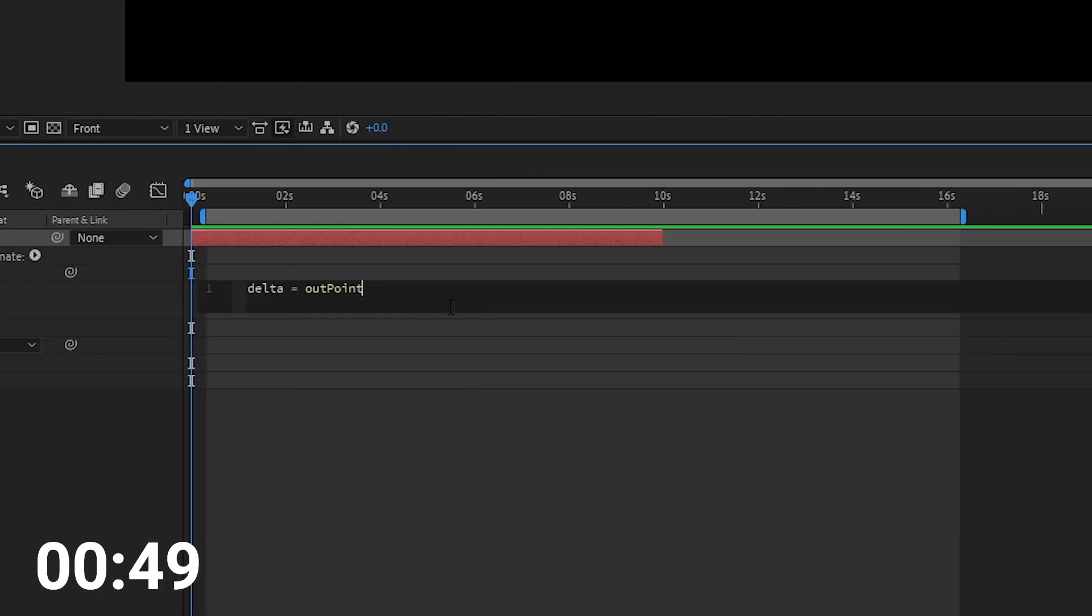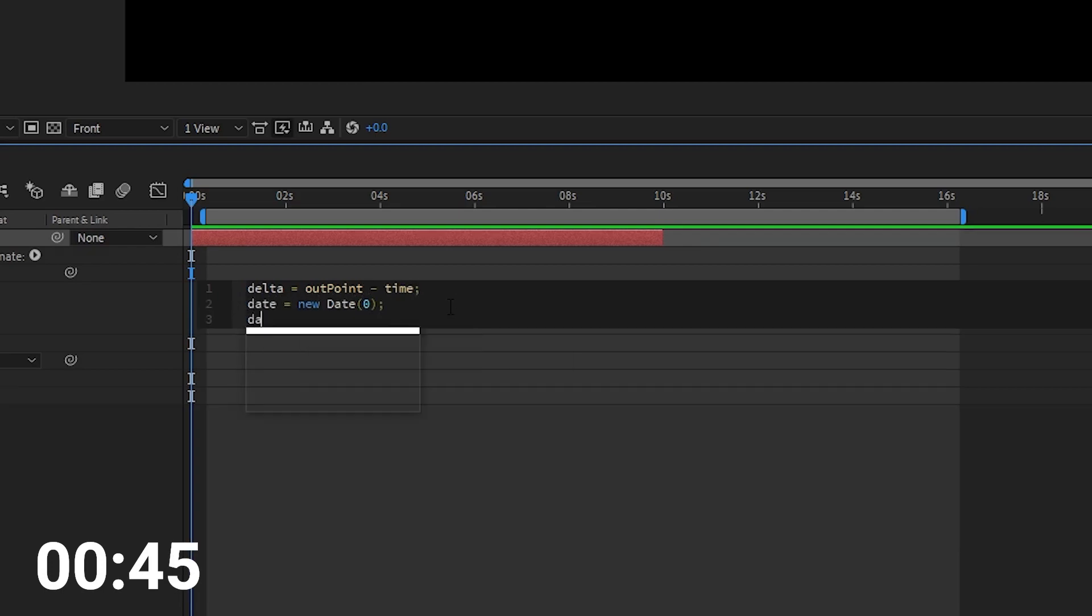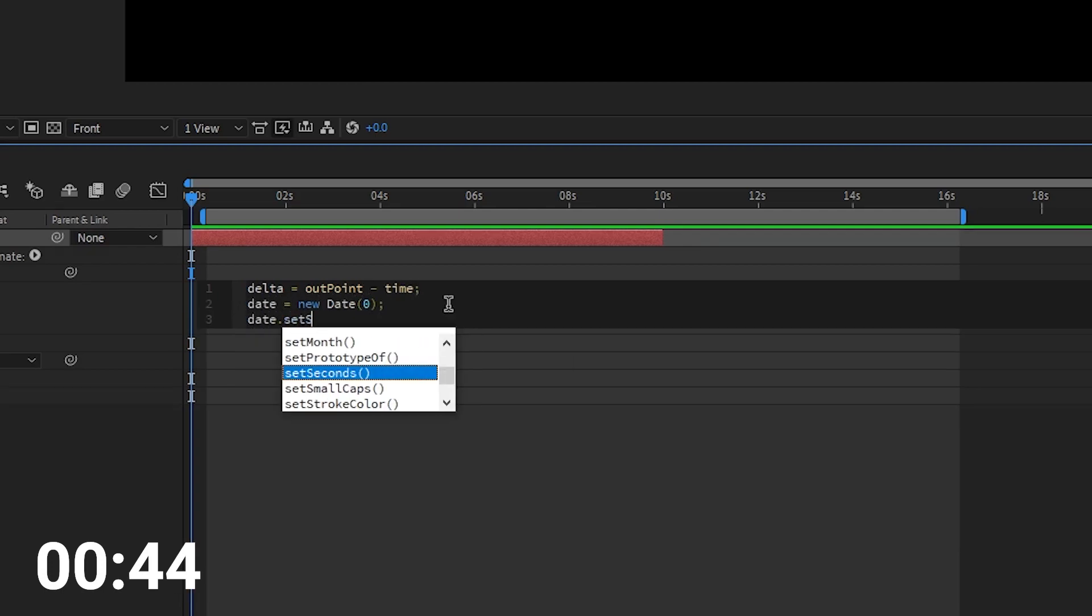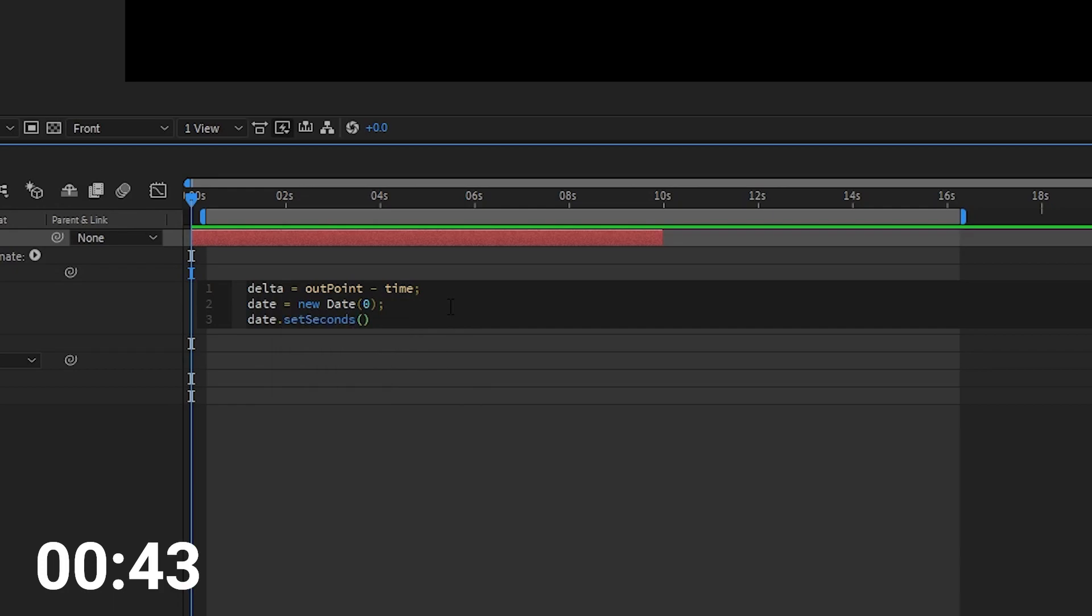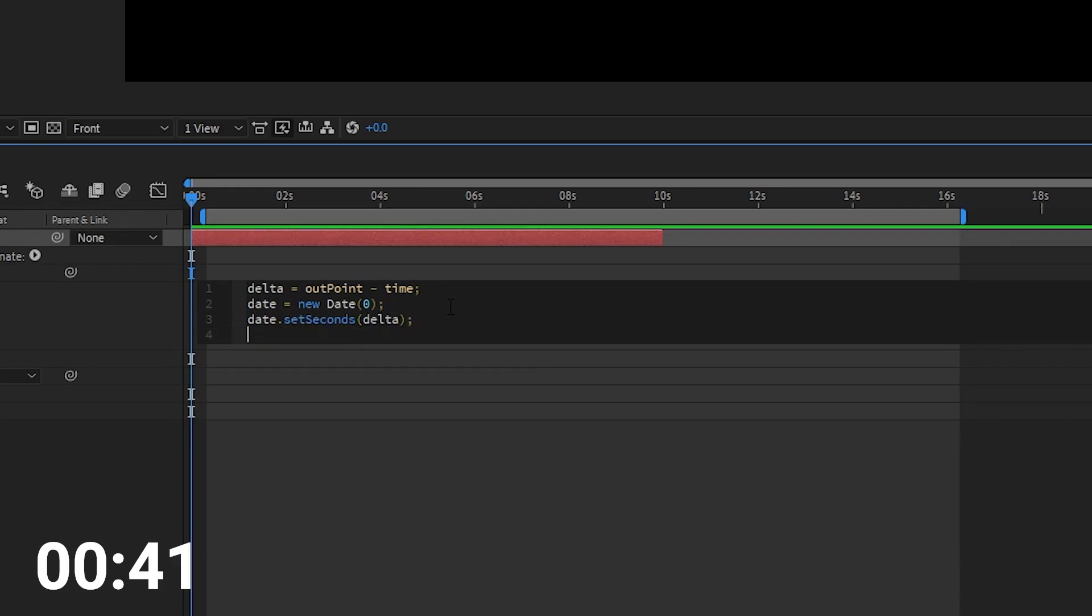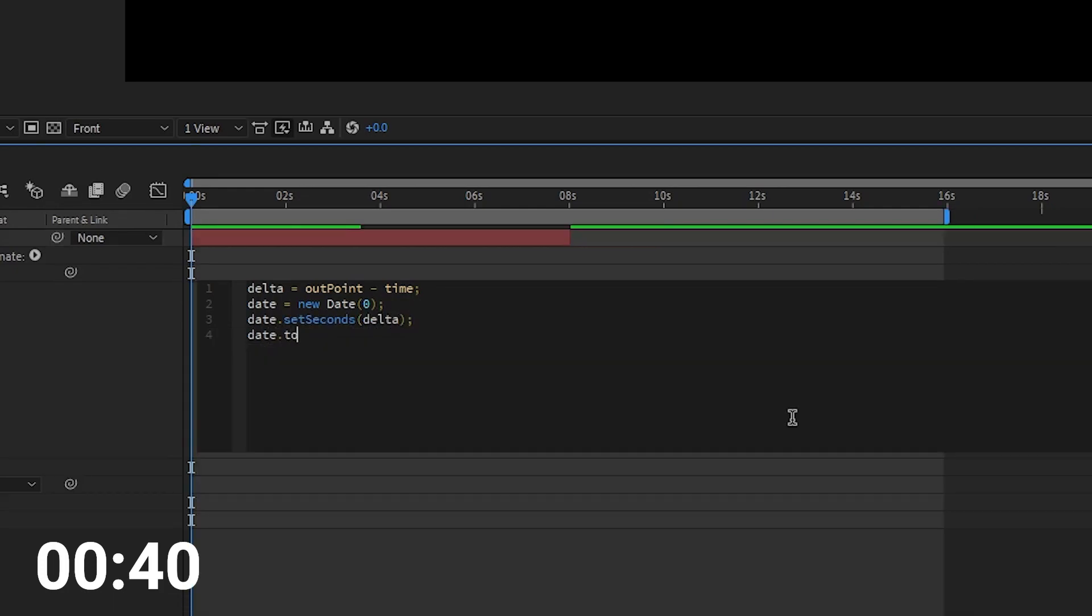Now follow what I type or copy and paste it from the description. The delta is the number of seconds between the end layer time and the current time. The date equals new date creates a new date object. This makes it really easy for us to format it later.